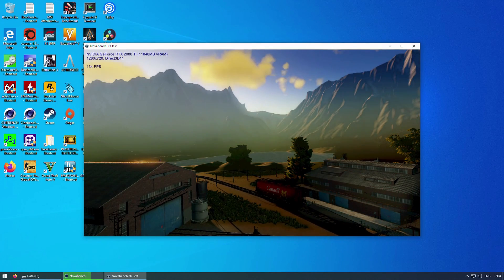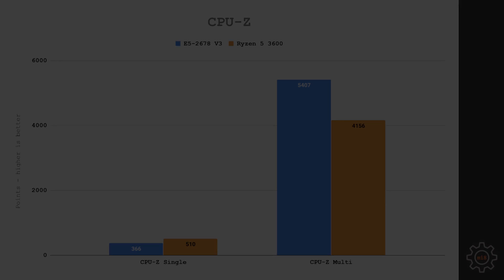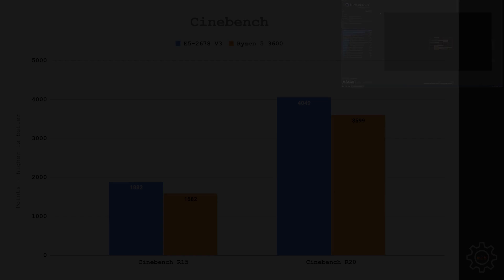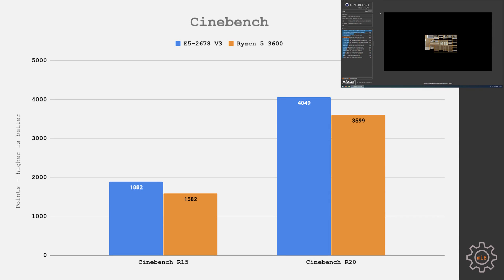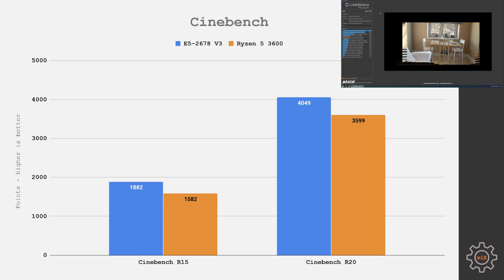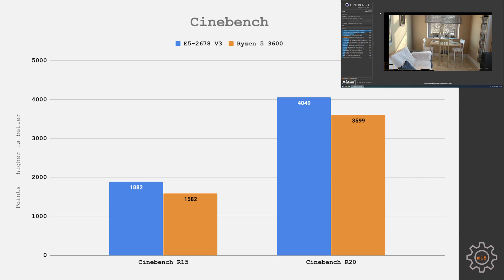But let's move on to the productivity benchmarks. Starting with the pure synthetic CPU-Z. As expected, single-core performance is better with Ryzen 5 3600, multi-core performance is better with the Xeon E5 2678v3. Cinebench R15 and R20. Here, I was expecting a bigger gap between Xeon E5 and Ryzen 5. Even though Ryzen 5 has just 6 cores and Xeon E5 has 12 cores, Ryzen 5 is almost catching up with the Xeon E5.